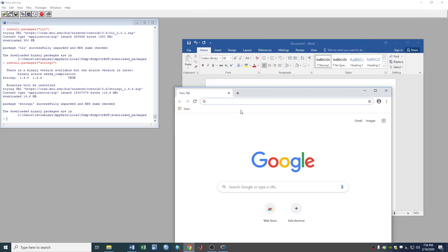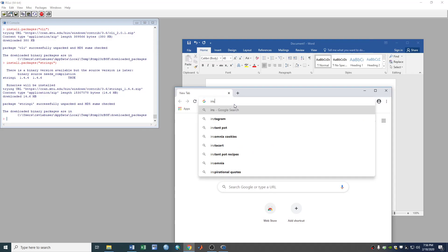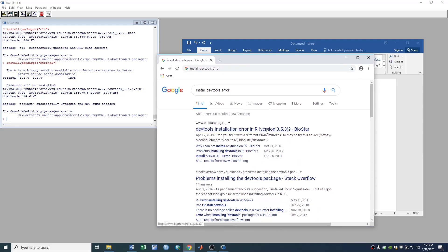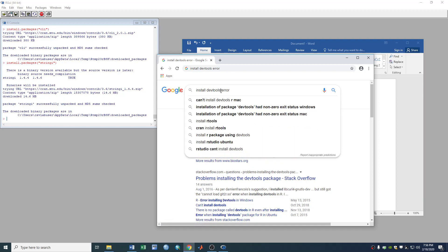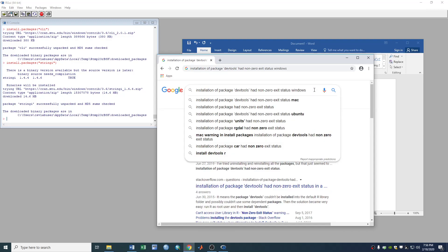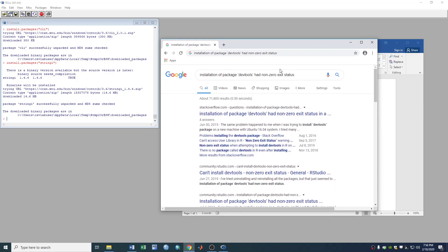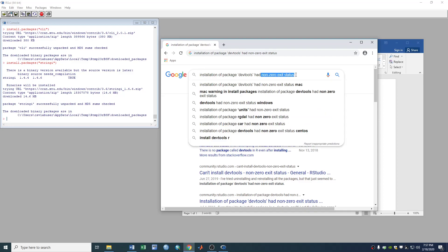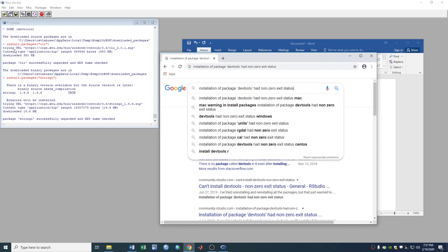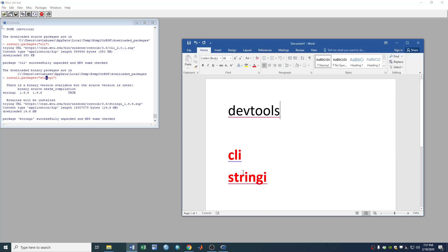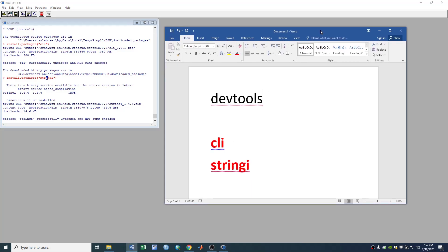And I did install dev tools error, it's called status error, install package has non-zero exit status error. If you got this non-zero exit status error use my solution, update these two packages first and then you install dev tools you're gonna be successful. That's all thank you for watching see you next time.